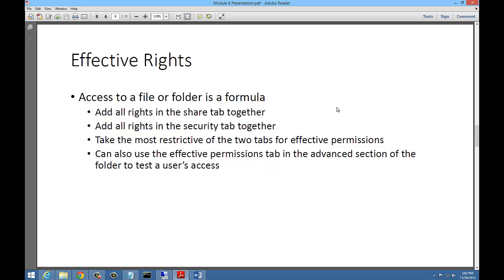Effective rights determine what access you have when you access a shared folder from your computer to the server. It adds up all the rights in the Share tab, adds up all the rights in the Security tab, and then takes the most restrictive of the two for the effective permissions. If you're not sure about that formula, you can go to the Effective Permissions tab in the Advanced section of any folder and test a user's access to see what permissions they have.